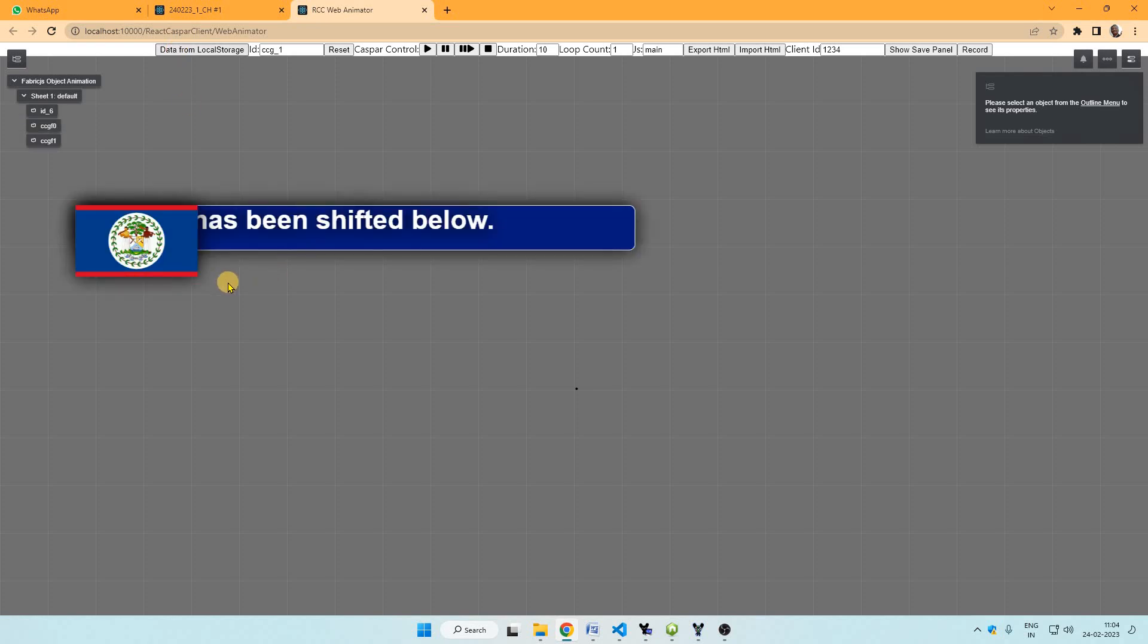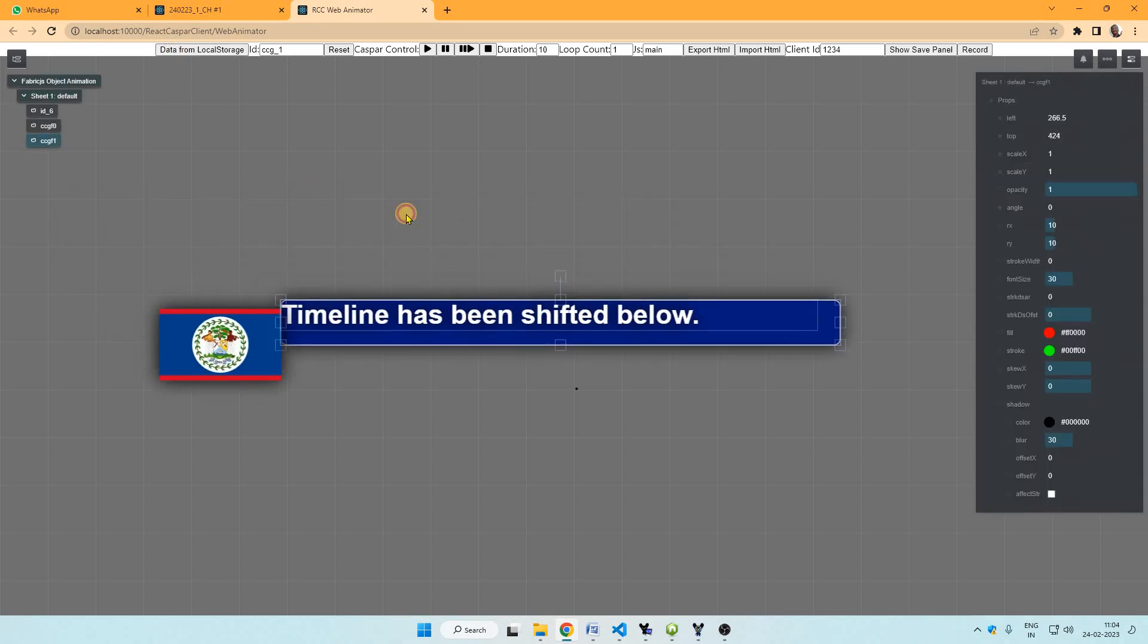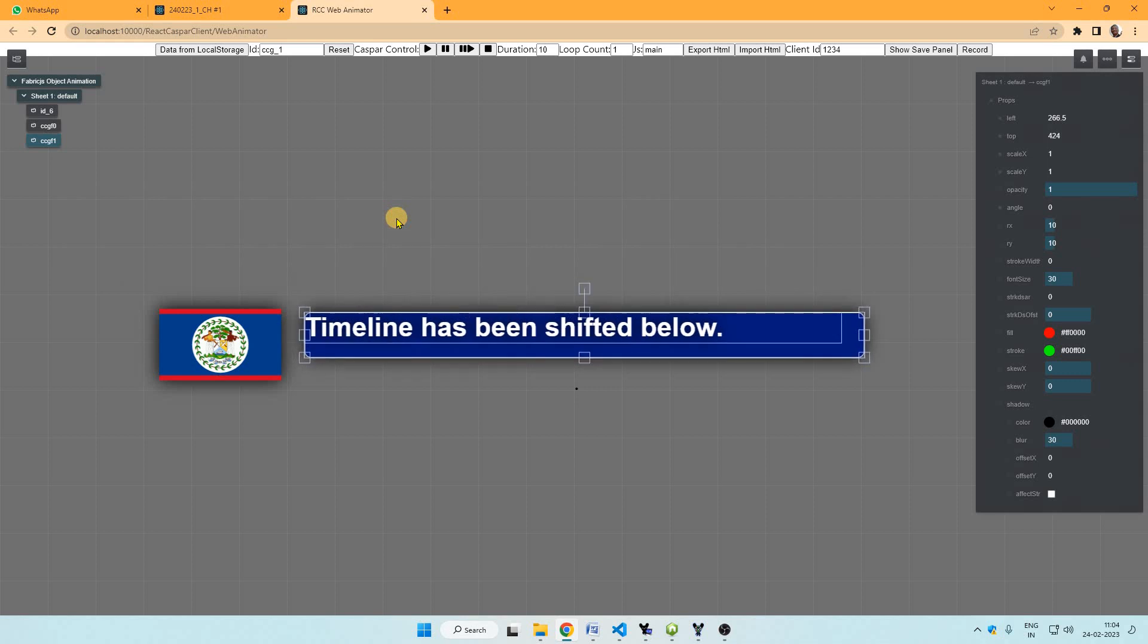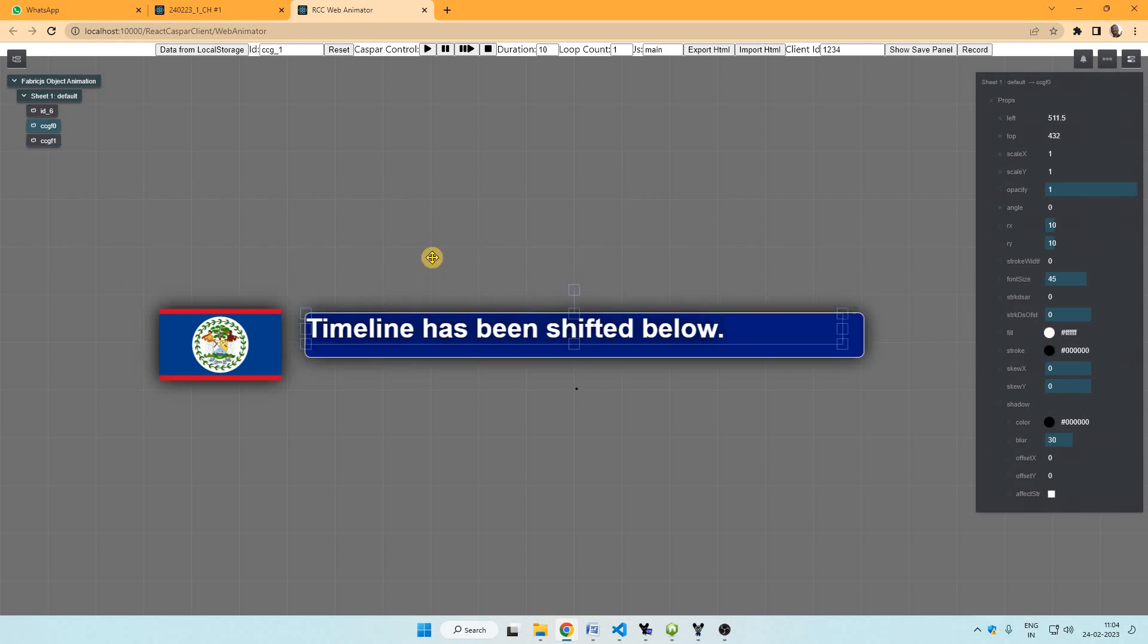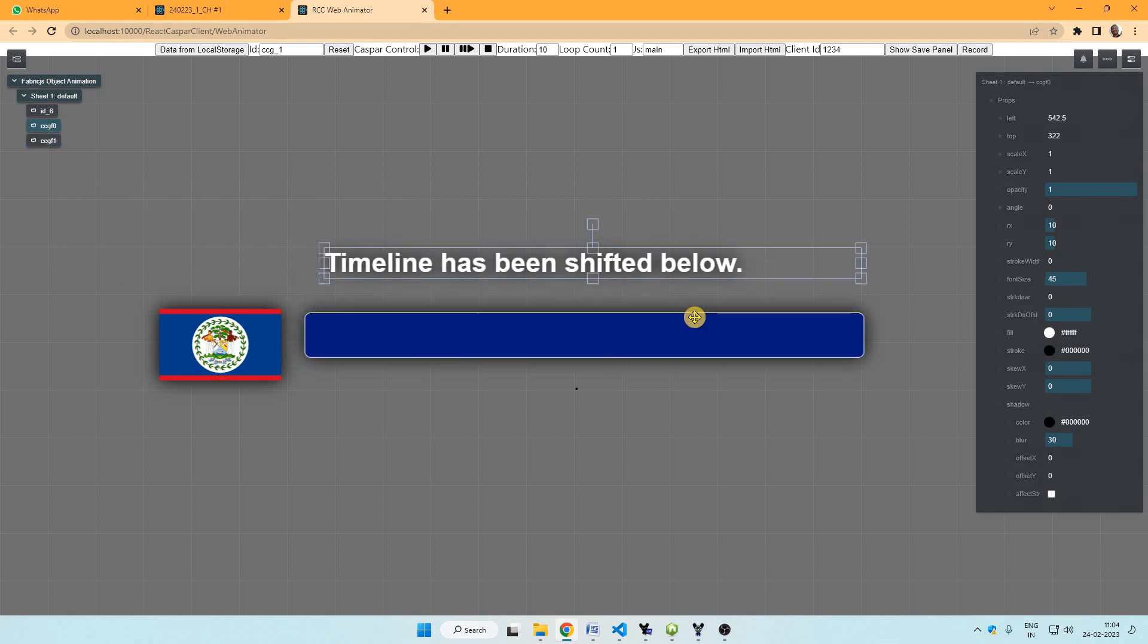So this is the new animation interface. Now we can take the data from local storage by clicking here, data from local storage. Here is the element which we designed in the previous interface. Now we can animate it here.